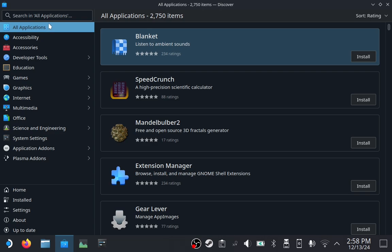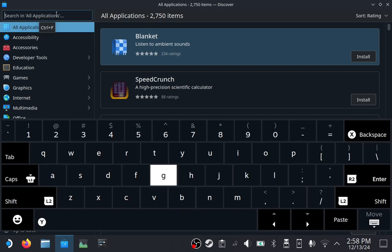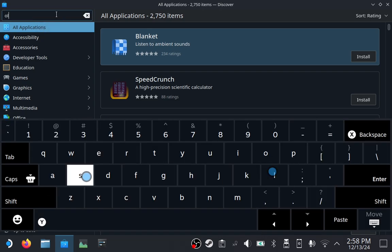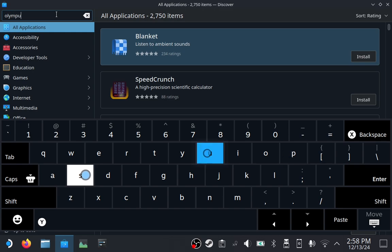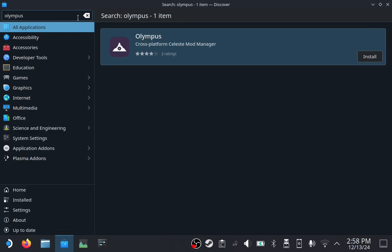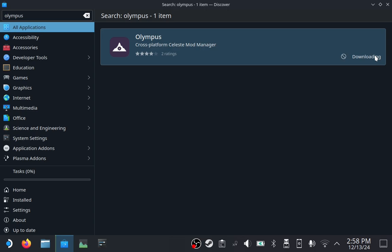Click on the search box, invoke the on-screen keyboard, type in Olympus, and press Enter. Click the Install button next to this result and wait for it to complete.